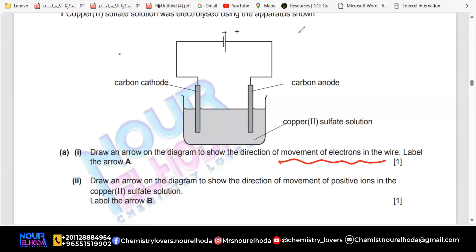A student answers: the direction of the electrons is from the anode to the cathode. Good job! So the arrow is going to go in that direction — correct, perfect, bravo.